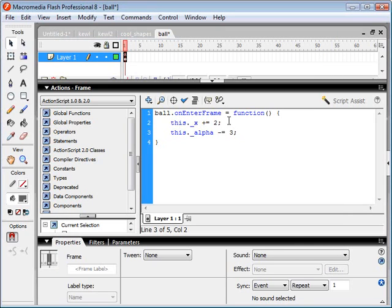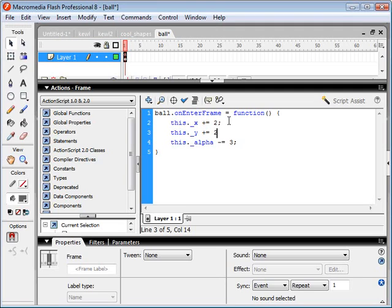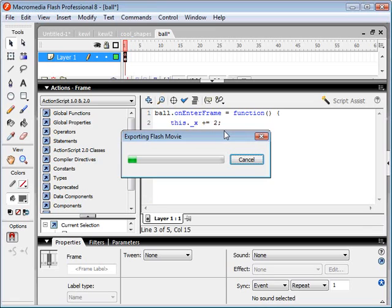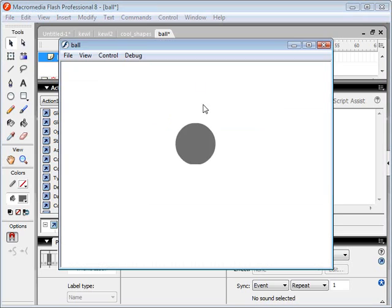And what else can we do? We can go this._y plus equals two. So now it's going to move downwards two pixels every frame, as well as to the right. So it should go on a sort of diagonal line.